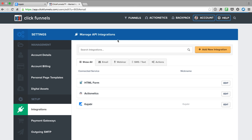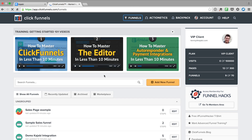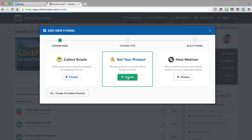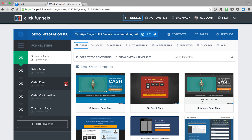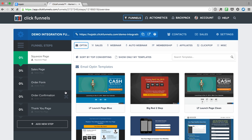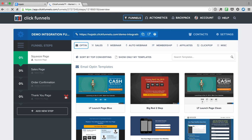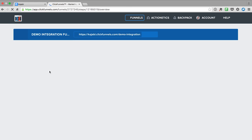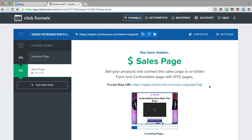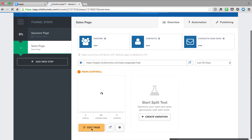For the first way of integrating, go over to Funnels and create a new funnel — for example, a sell-your-product sales funnel. I'll just call it demo integration funnel and hit Build. Then I can get rid of the order form, order confirmation, and thank you page, because we want Kajabi to take care of that. Then I go over to the sales page, pick a template, and click Edit Page.